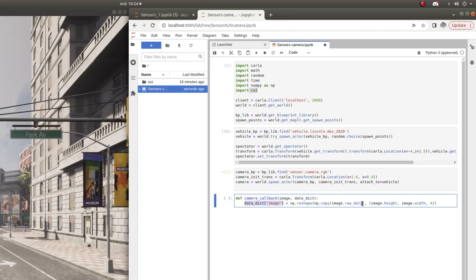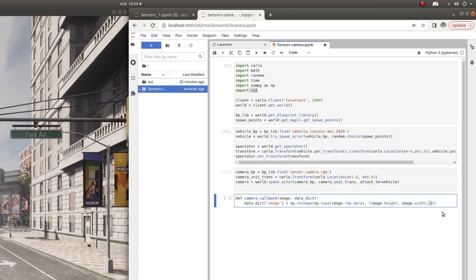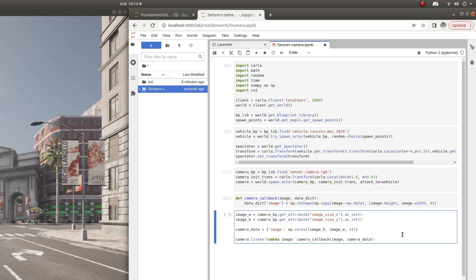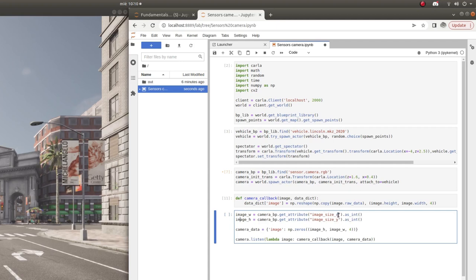We set the image field of the dictionary to the raw data, but because the raw data is a flattened array we then reshape it into a three-dimensional image with dimensions of height, width, and a third dimension of size 4 for the RGB and alpha channels. We retrieve the default image width and height using the get attribute method of the camera, then set up the dictionary to contain the image data. We call the camera listen method with a lambda function referencing the custom callback to stream data to an alternate window.